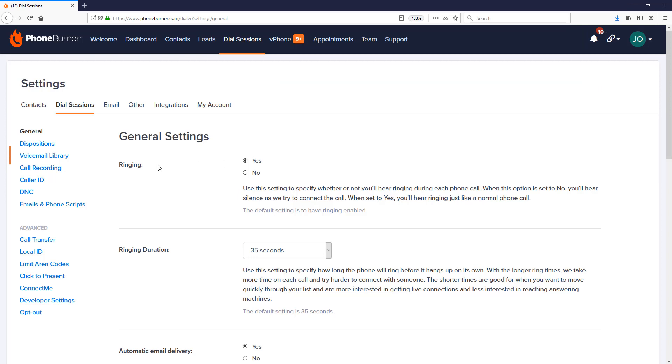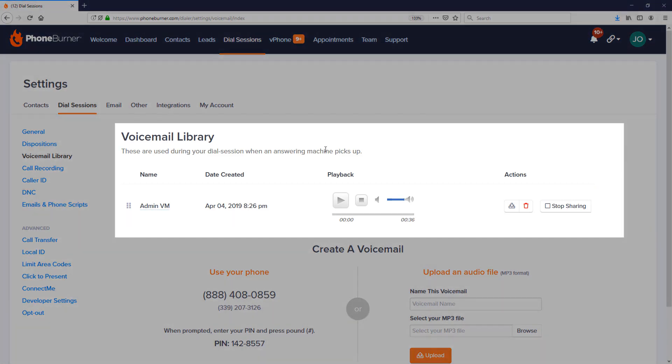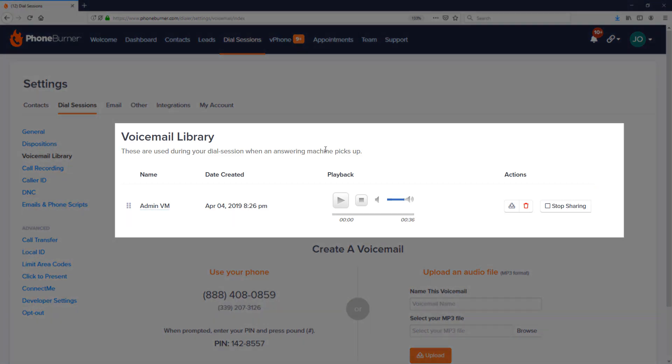Once on the dial session settings, over on the left hand side you're going to see several options, and we're going to go to the voicemail library.